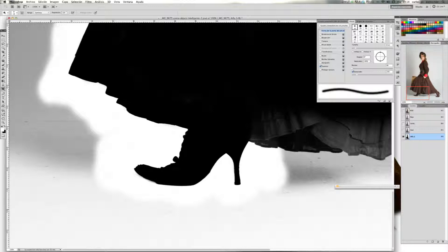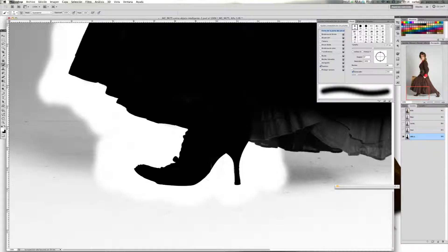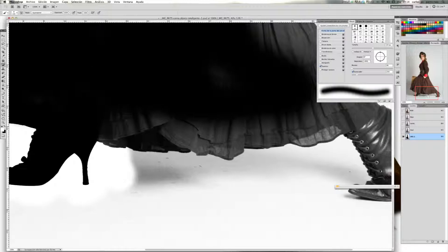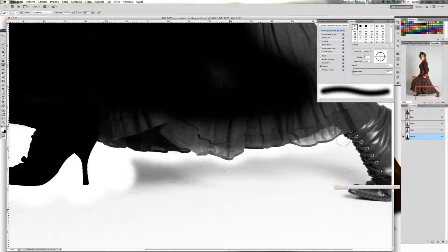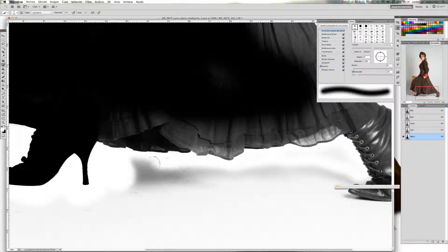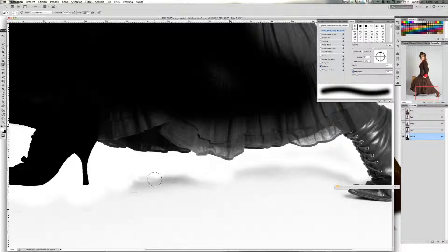Voy a volver a trabajar con el pincel en modo de superponer. Y con el blanco como color frontal, como veis, me he llevado esa zona de la sombra — la he eliminado completamente. Vamos a seguir con esta zona del vestido. Repaso, como veis, el borde.